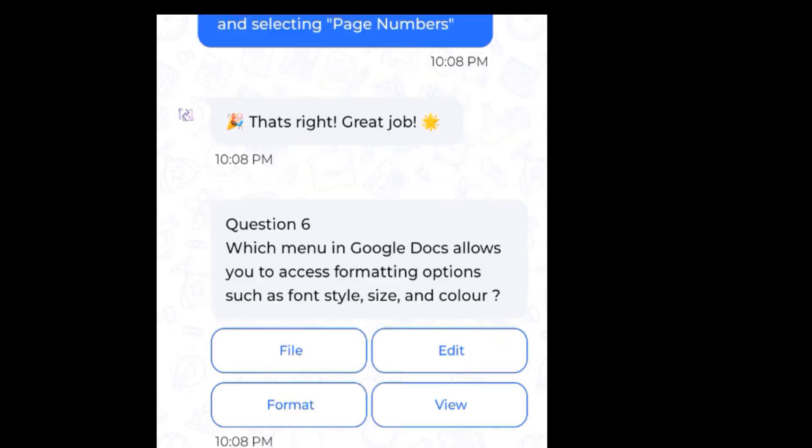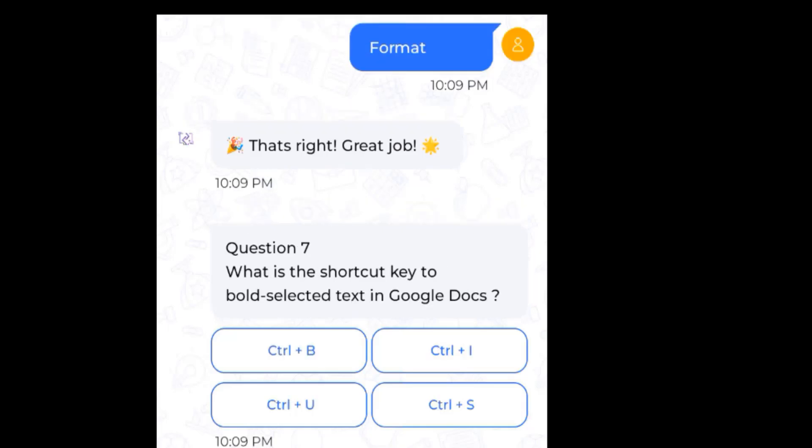Question 6: Which menu in Google Docs allows you to access formatting options such as font style, size, and color? Answer: Format. Question 7: What is the shortcut key to bold text in Google Docs? Answer: Control plus B.